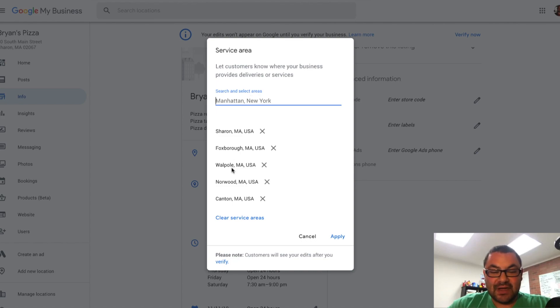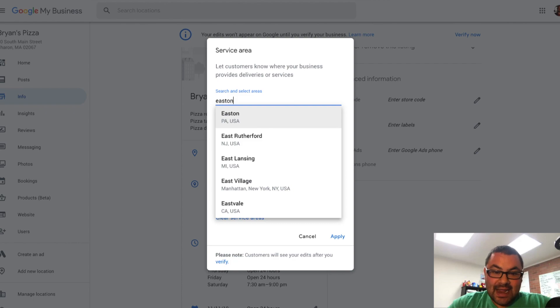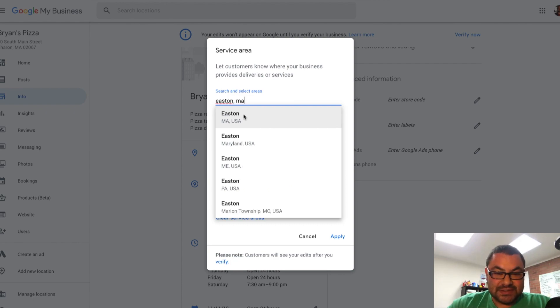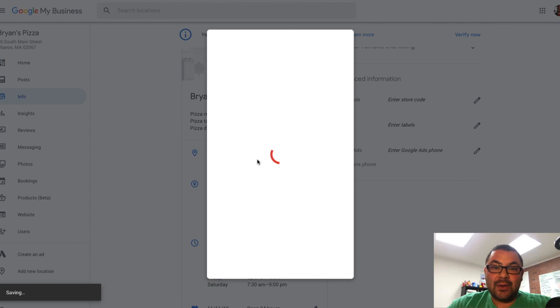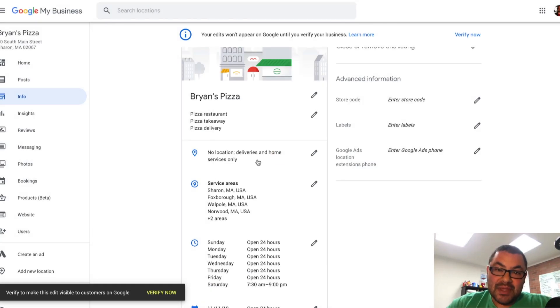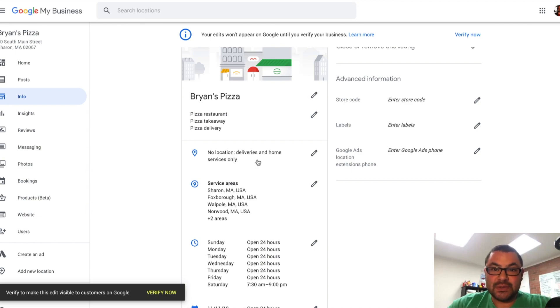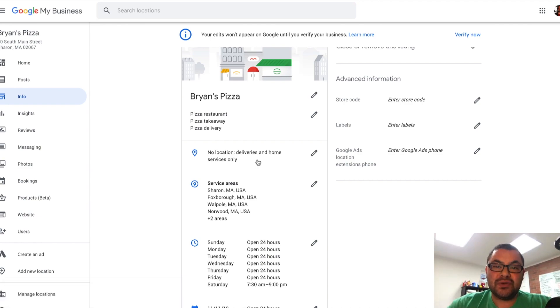So here are the areas where I would provide delivery. Sharon, Foxboro, Walpole, Norwood, Canton. I can add another one, Easton, Massachusetts, if I wanted to, and apply. Now it will show my business services those towns or cities. So it won't show my actual address, but it will show my service region.